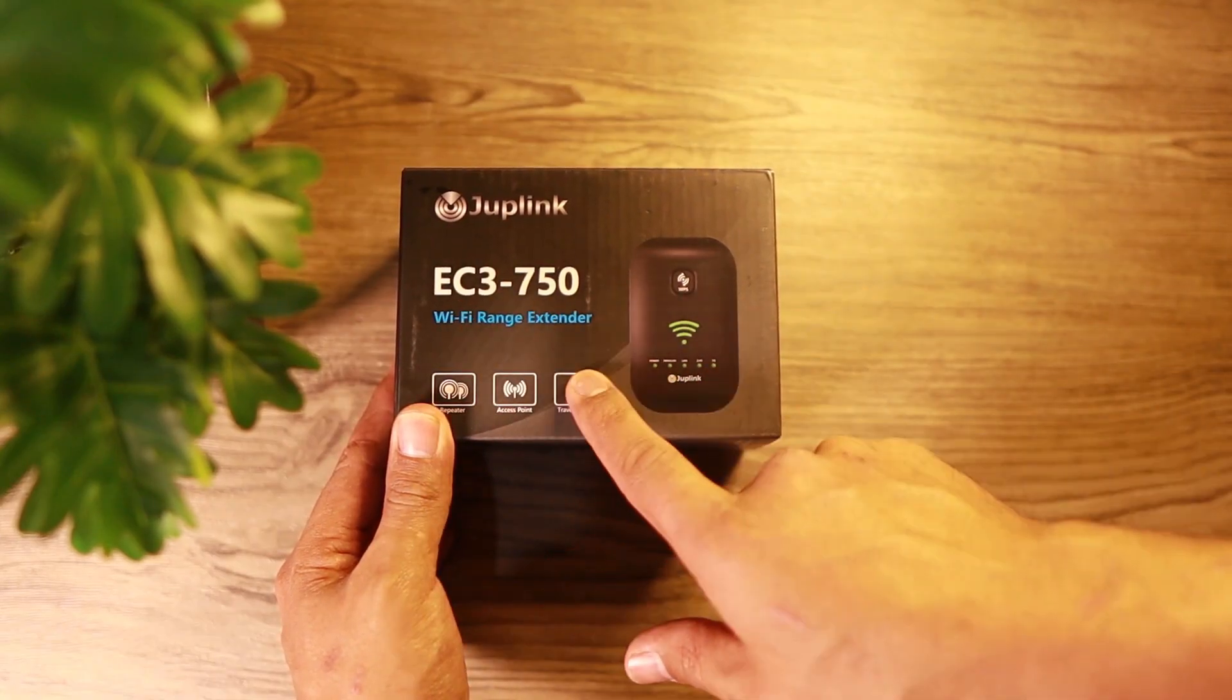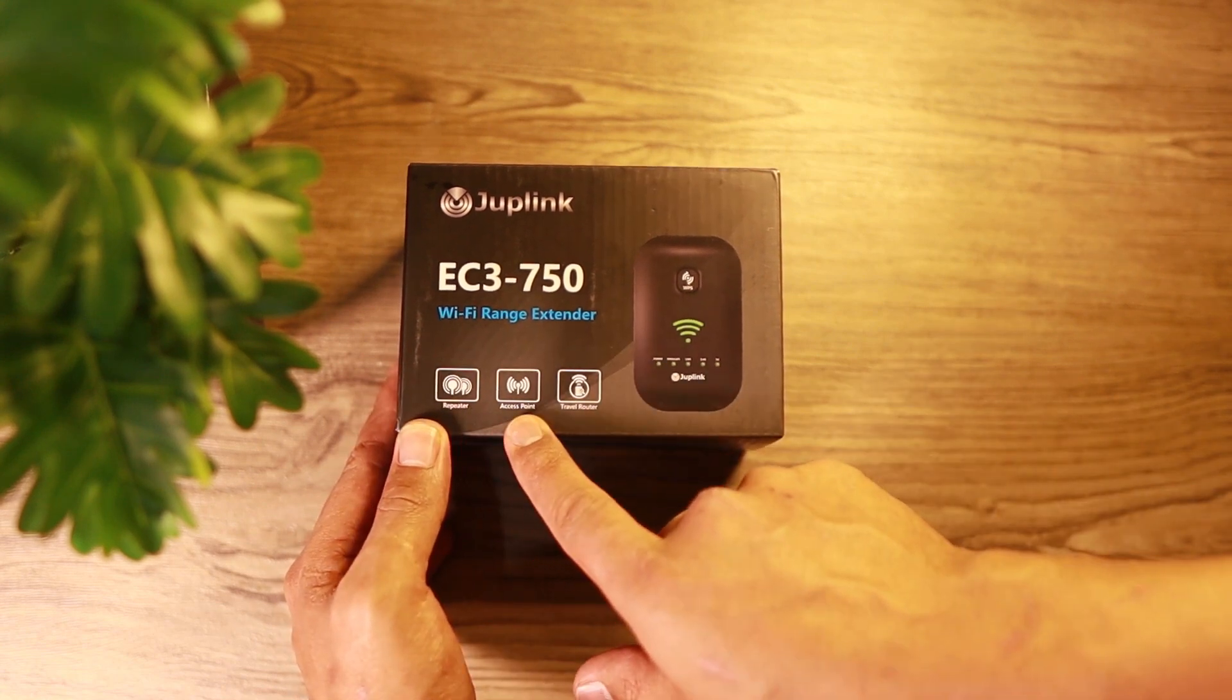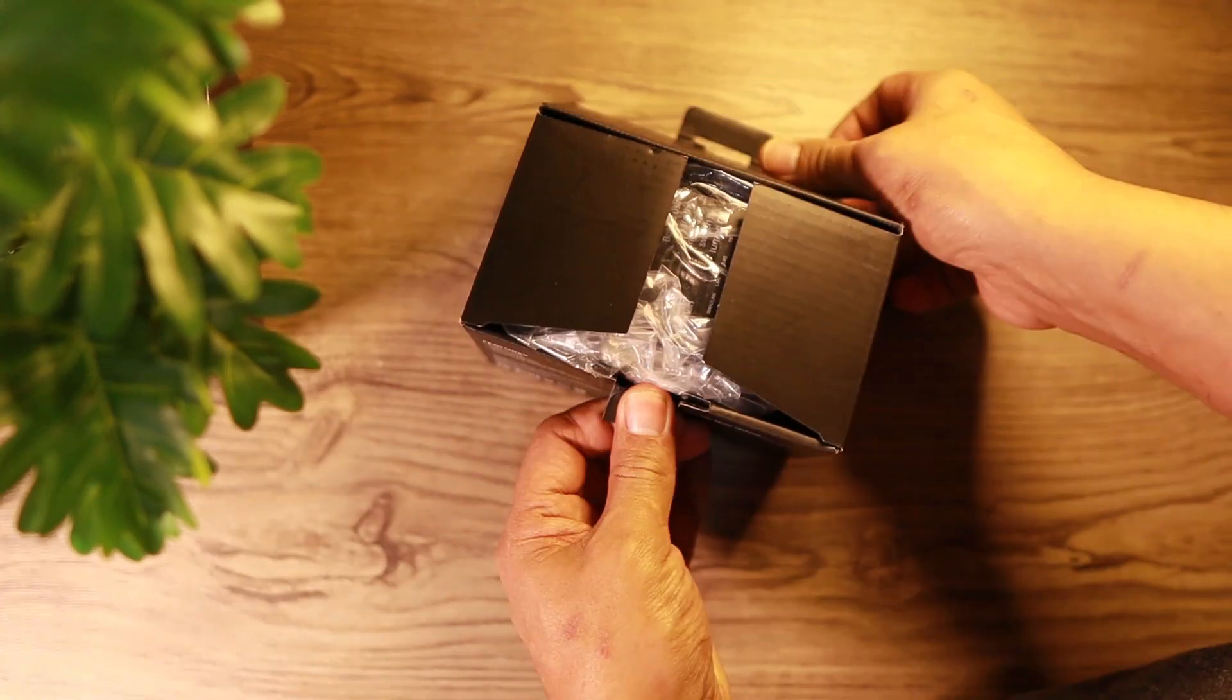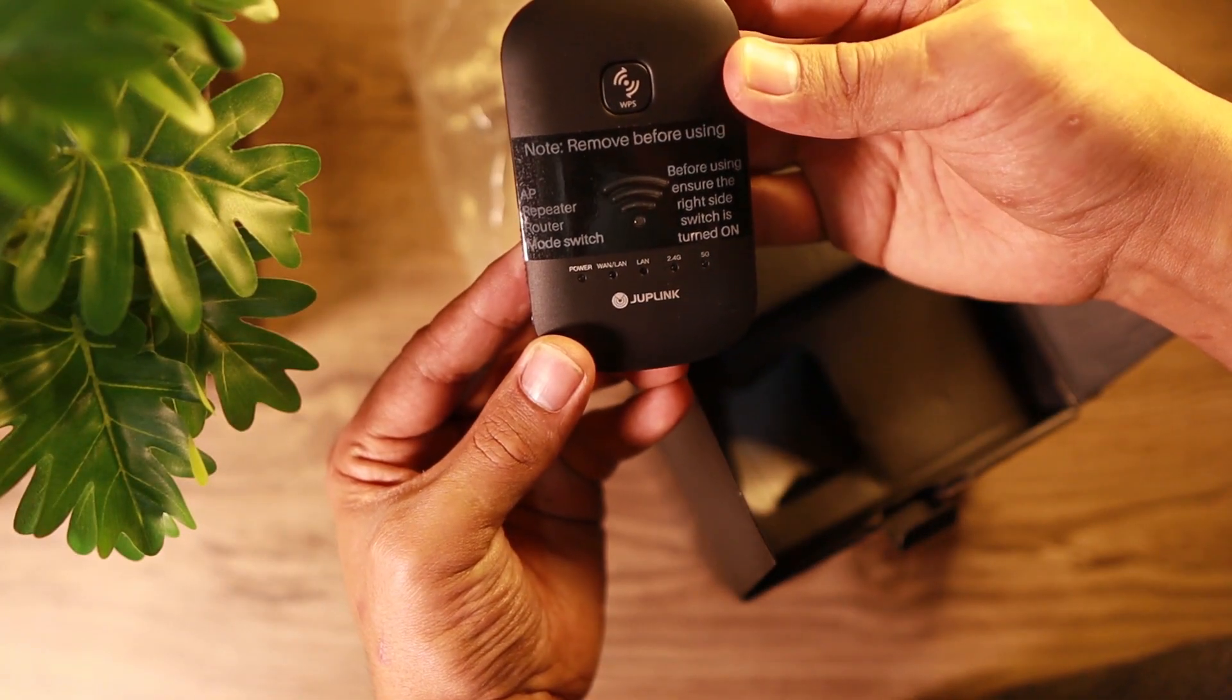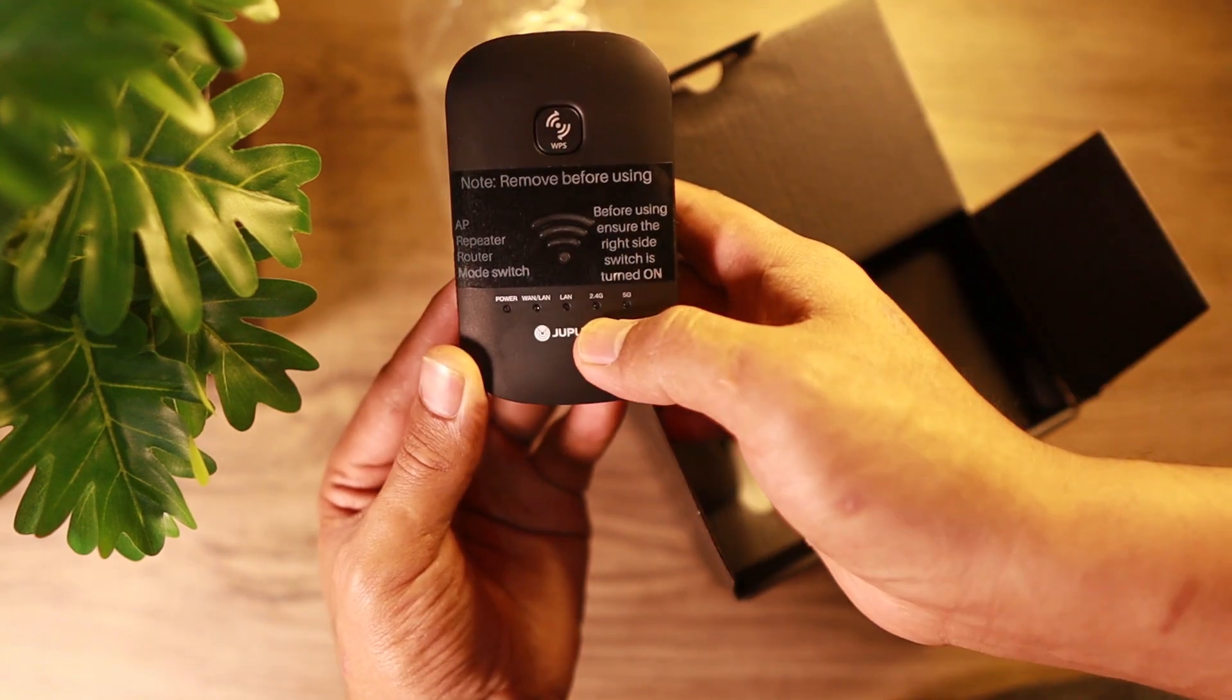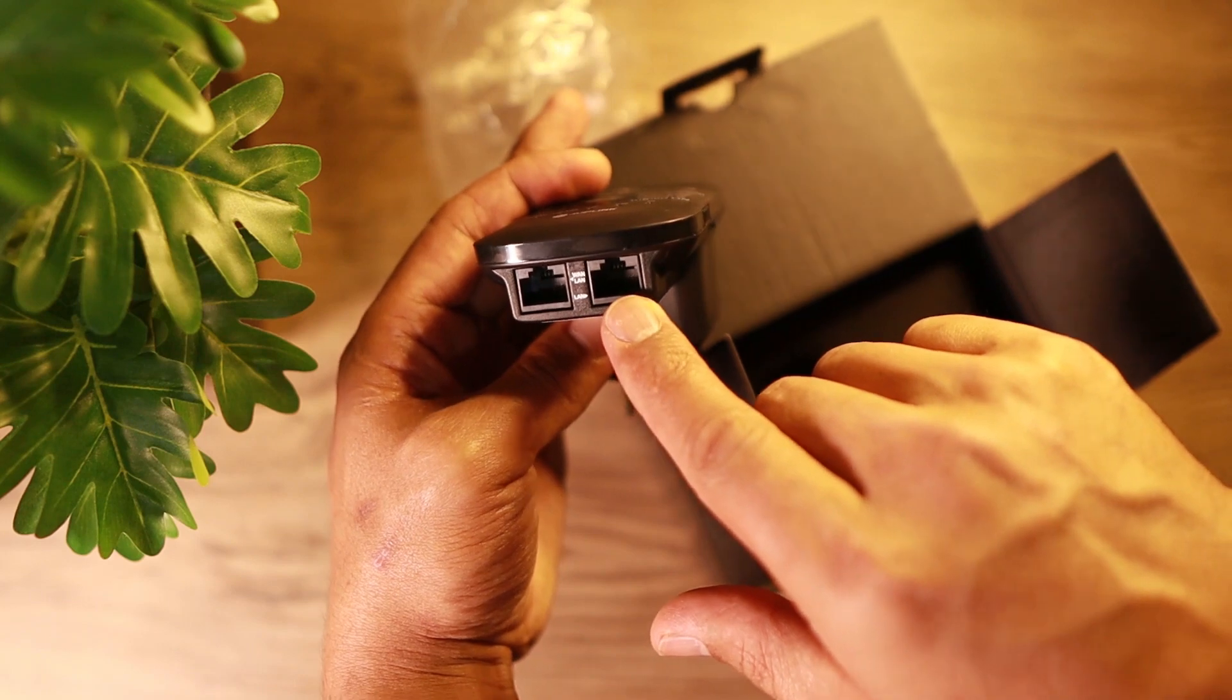Here's your Joplin. It's a Wi-Fi range extender. But like what I've said, it can do three things: repeater, access point, and router. So let's open the box. This is it. It's very simple, and that's its own advantage.